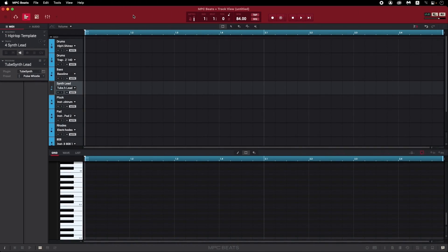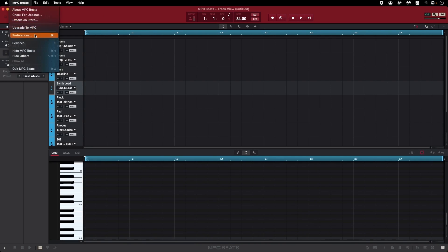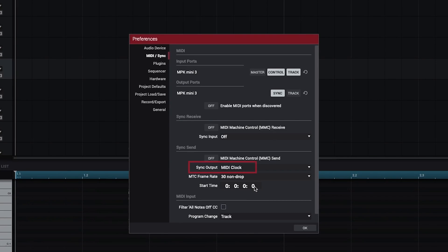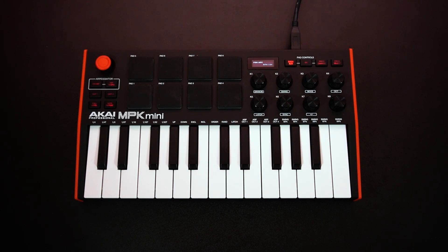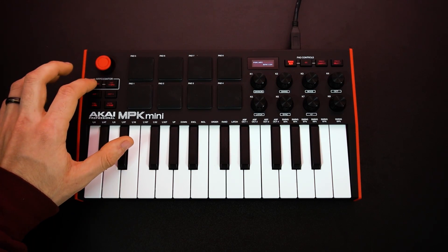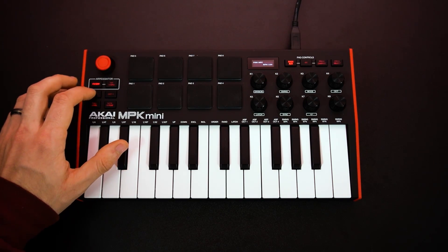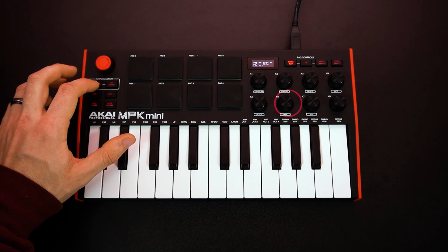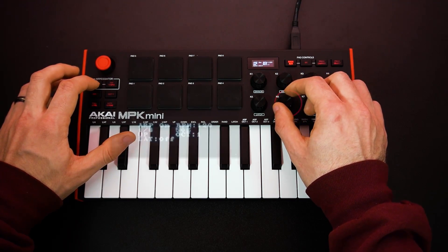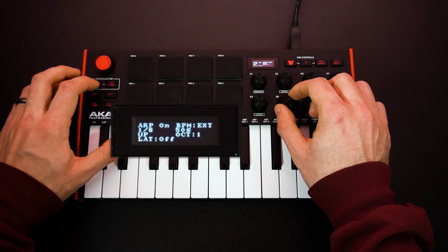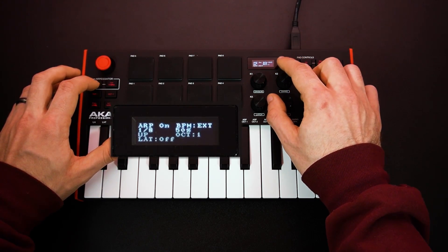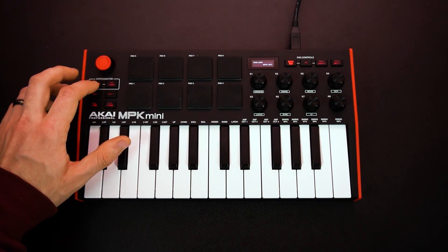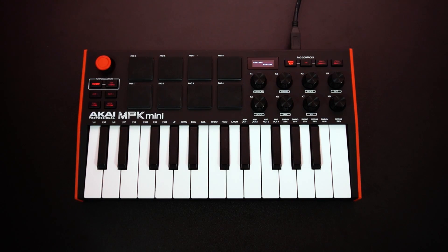Before doing this, make sure that in the MPC Beats MIDI Slash Sync tab, the sync output is set to MIDI clock, like we covered earlier. Next, after turning it on, press and hold the arpeggiator's on-off button, and turn knob K6 to the right so the LED display changes the BPM setting to external. Now your arpeggiator is synced to your project tempo.